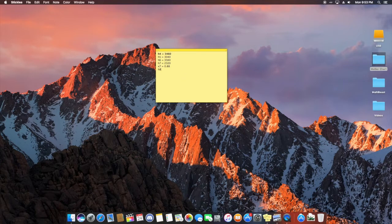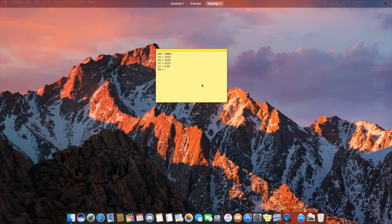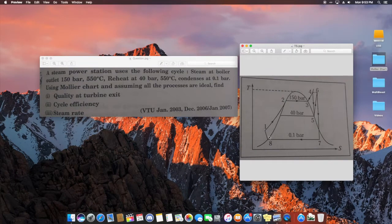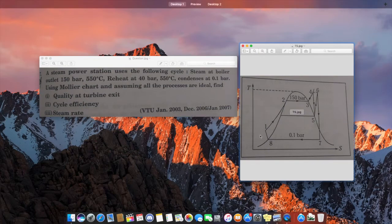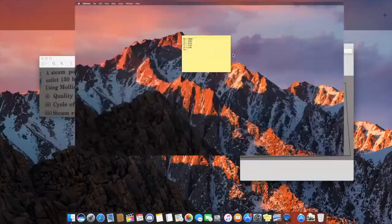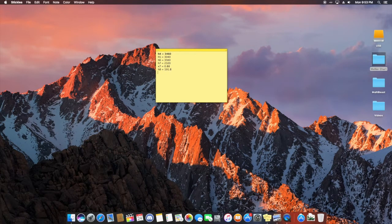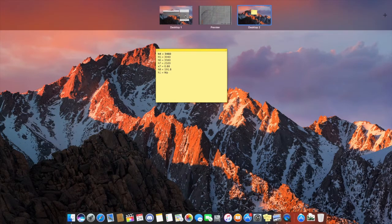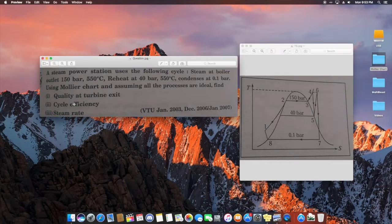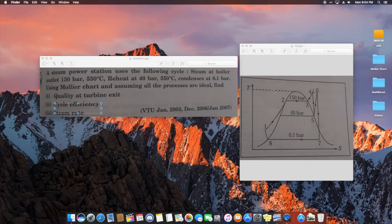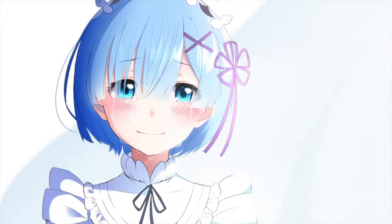H8 is on the saturation curve, so get it from the steam tables as the hf value at 0.1 bar, which is approximately 191.8 kJ/kg. H1 is found using the pump work formula. Once you have all these H values — H4, H5, H6, H7, H8, and H1 — substitute them in to calculate cycle efficiency and steam rate. That's the complete process!